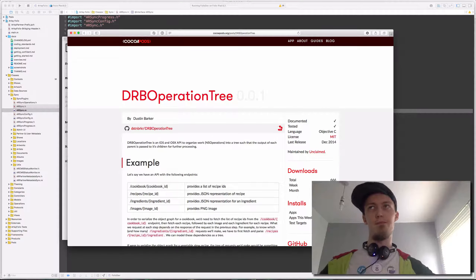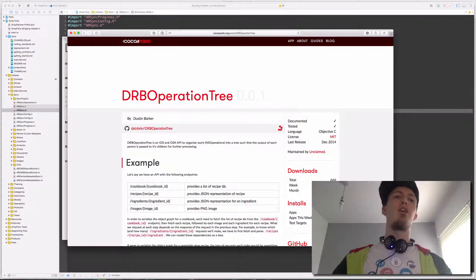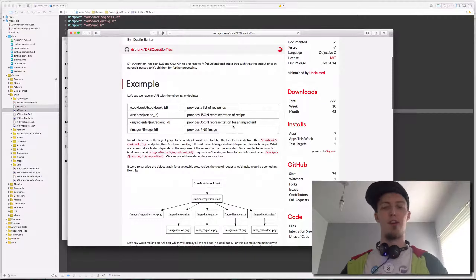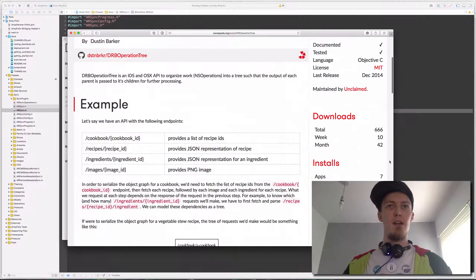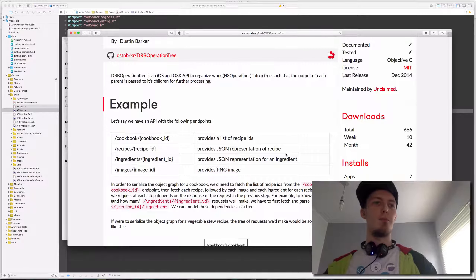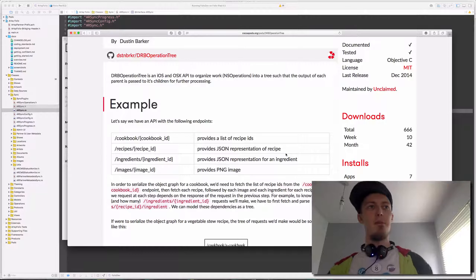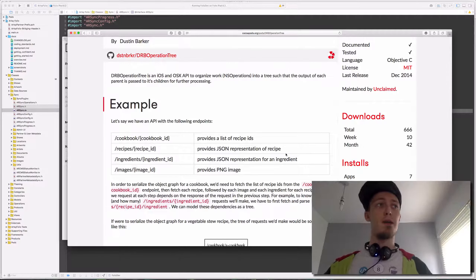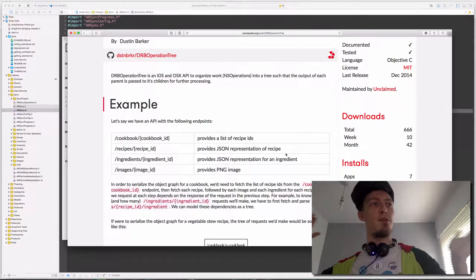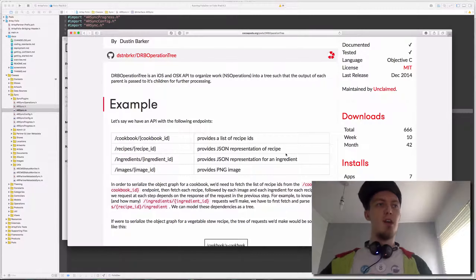DRB Operation Tree is basically a way of doing something similar to an operation queue, but as a tree structure. So instead of something being synchronously one by one, it is treed up. The example in the pod page talks about a cookbook and recipe API. There are endpoints for a cookbook providing a list of recipe IDs, each recipe has its own unique URL, each ingredient has its own URL, and there are images for every ingredient.